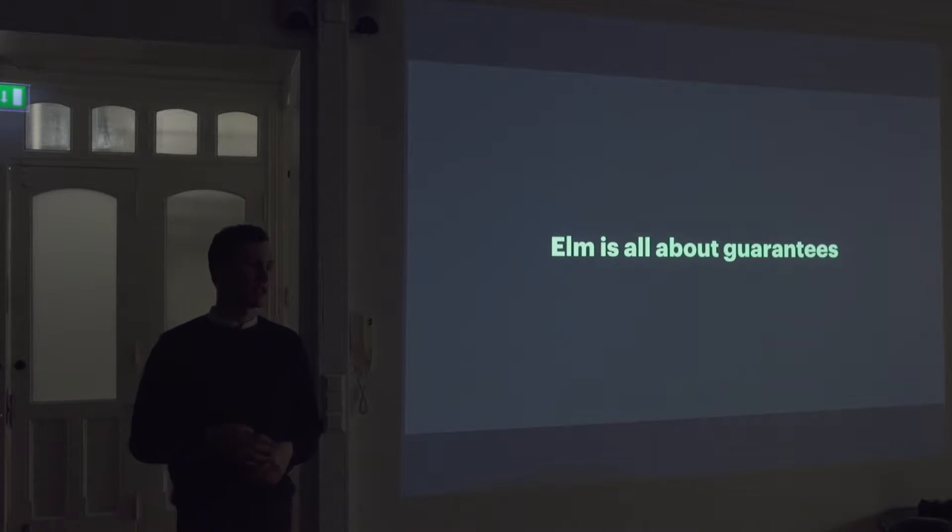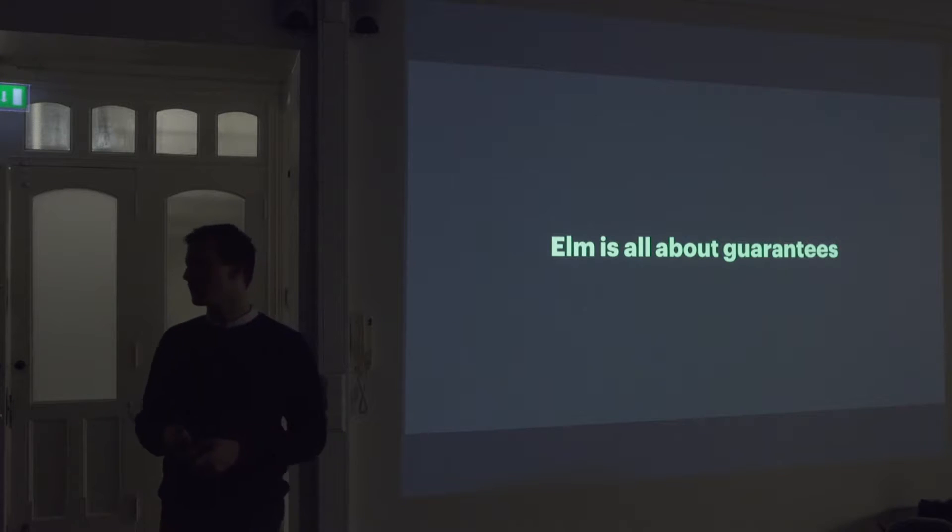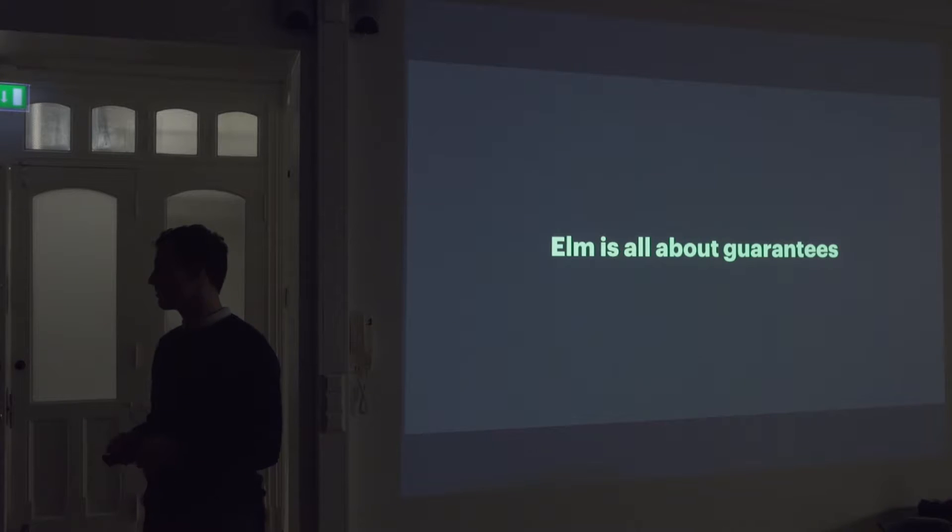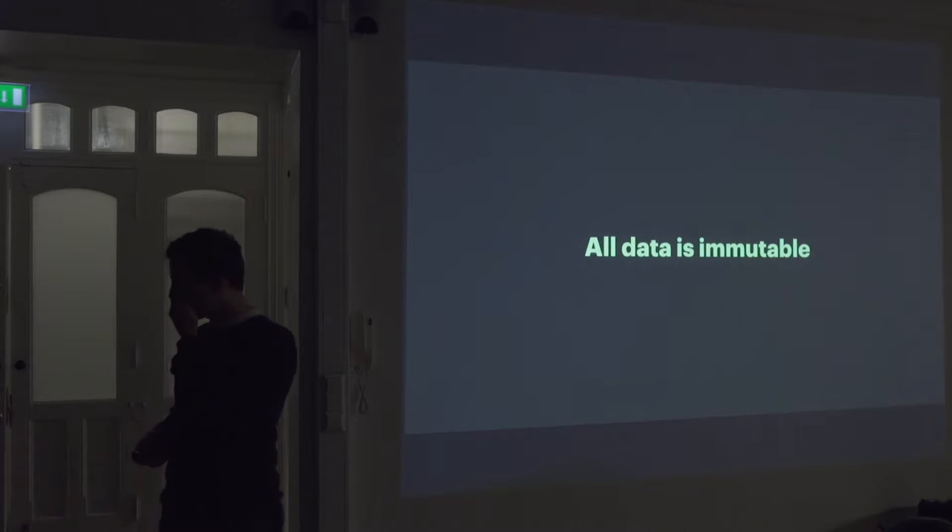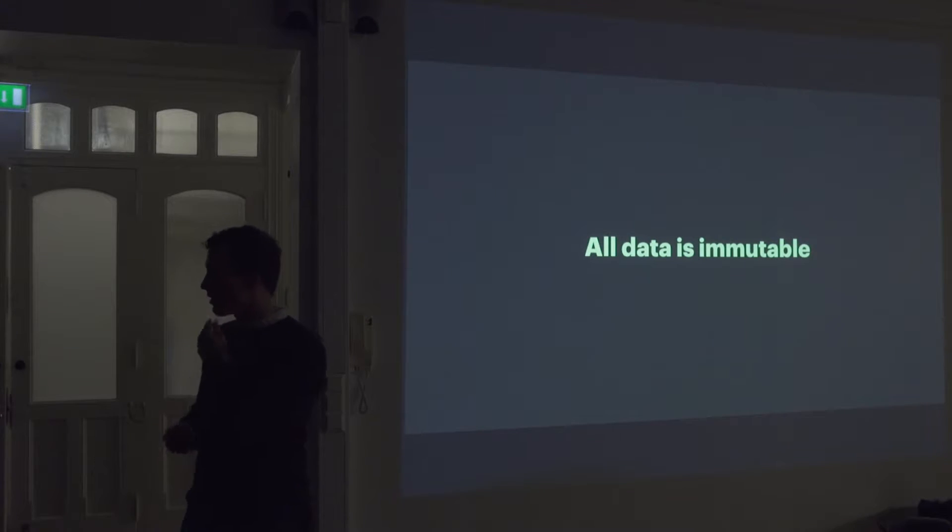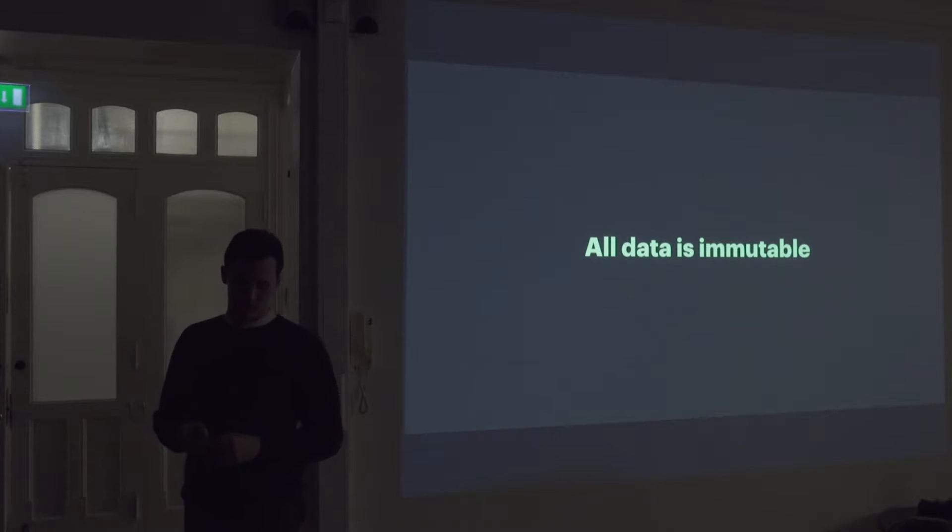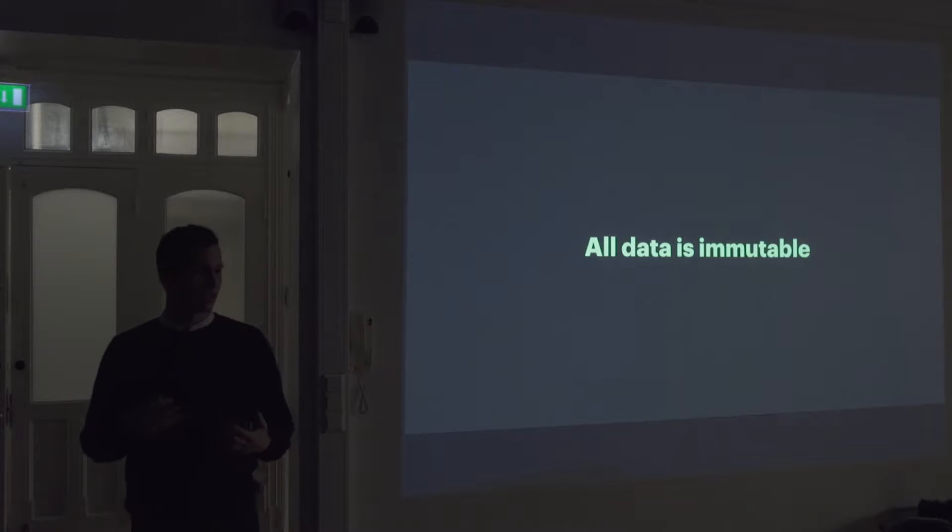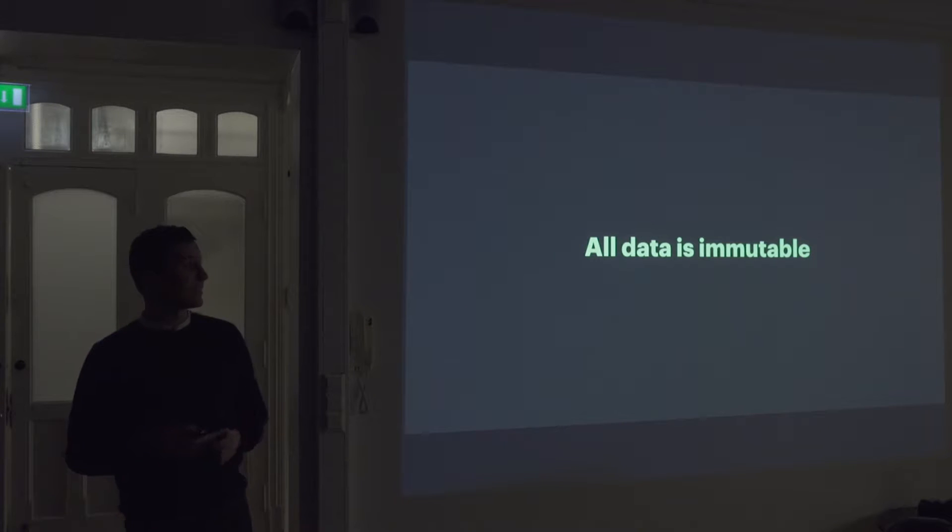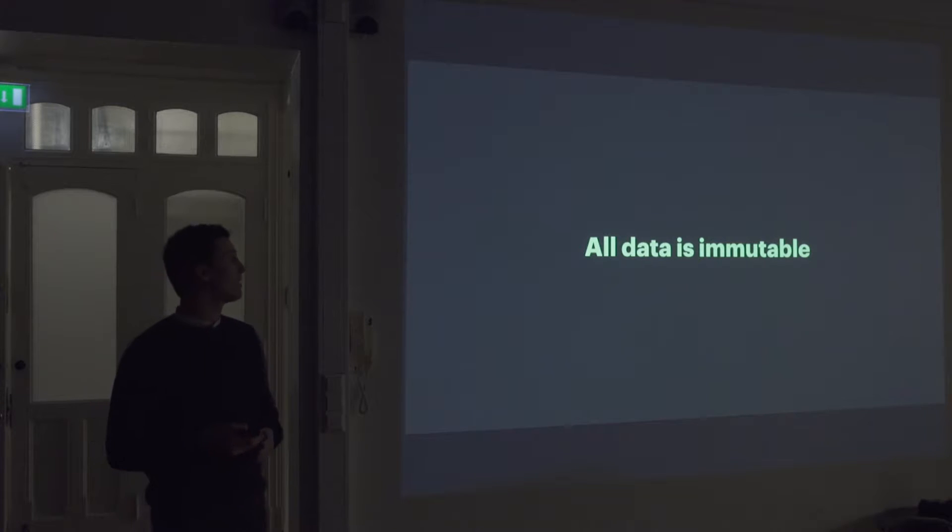The language is sort of designed to give you all the guarantees you need to make sure your program works the way you want it to. And it's not gonna crash at runtime. And you have to fix all the, track down all different kinds of bugs, and et cetera. One of these, the way it does this is by making, in Elm all data is immutable.